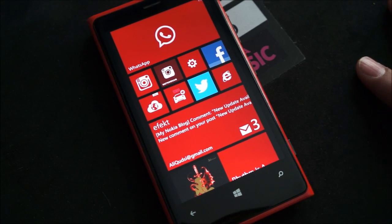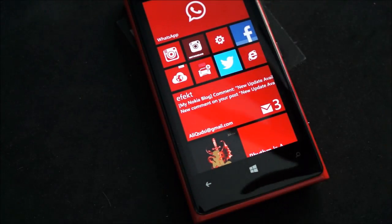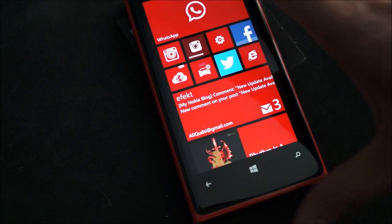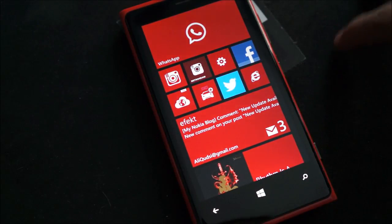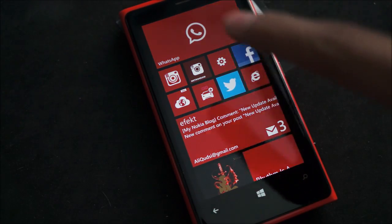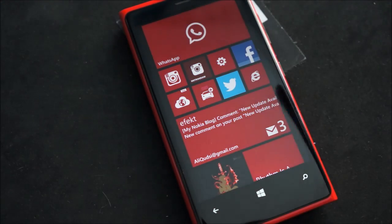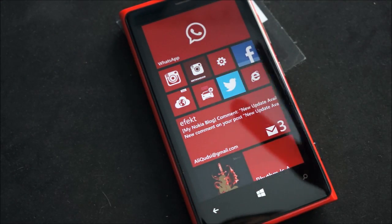Hey guys, it's Ali here with MyNalkiBlog and today I've got a really cool video for you guys. Today we're going to show you Instagraph, which is the first unofficial Instagram client for Windows Phone that allows you to actually publish photos to your Instagram account.